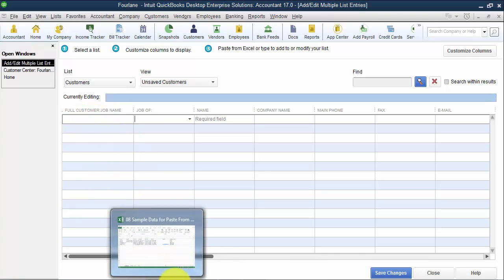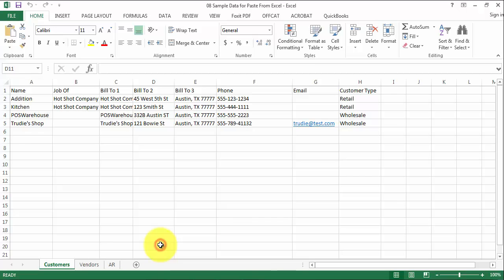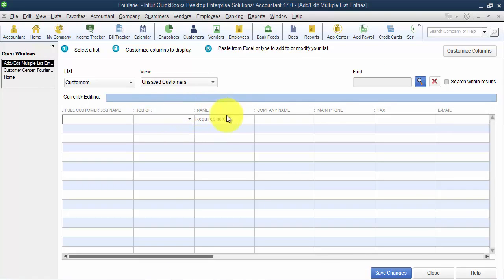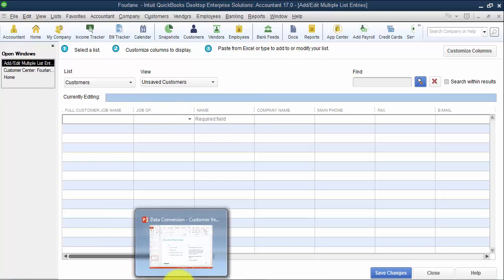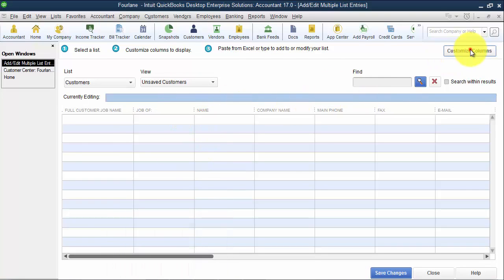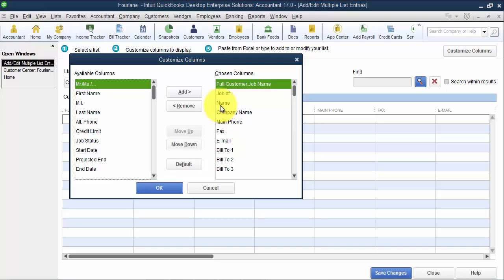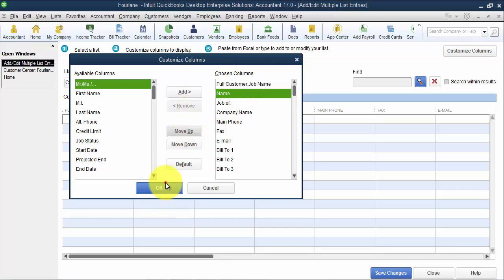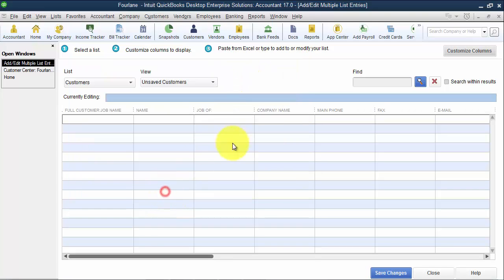So the first column that we want to paste in is the name, and then that it's a job of. Now notice that the name and the job of fields are backwards compared to what's on the Excel spreadsheet. So if I were pasting multiple columns, I would have to come into Customize Columns, move the name field up, and then make the job field of after.